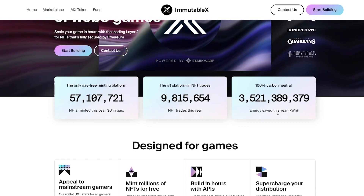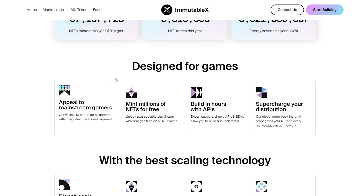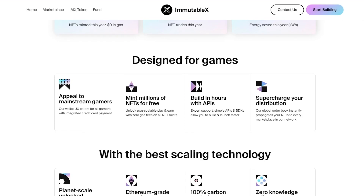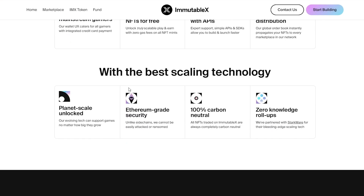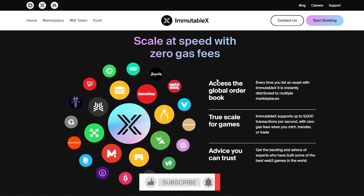Coming down to the 'Designed for Games' section, it's totally designed for games with appeal to mainstream gamers. The wallet UX caters for all gamers with integrated credit card payment, mints millions of NFTs for free, and unlocks truly scalable play-and-earn with zero gas fees on all NFT mints. Build in hours with APIs - simple APIs and SDKs allow you to build and launch faster. An API is basically an application interface used to communicate with other platforms. They also offer supercharged distribution - their global order book instantly propagates your NFTs to every marketplace in their network. With the best scaling technology, planet-scale is unlocked, and unlike side chains, they have Ethereum-grade security and cannot be easily attacked. They also use zero knowledge roll-ups.